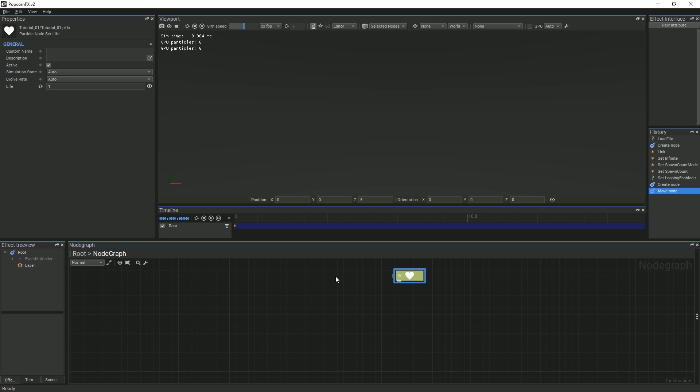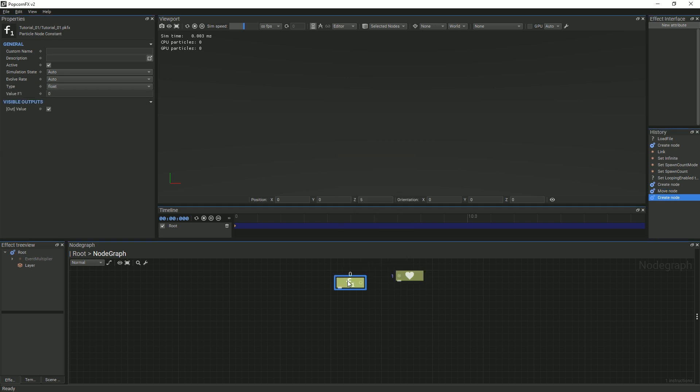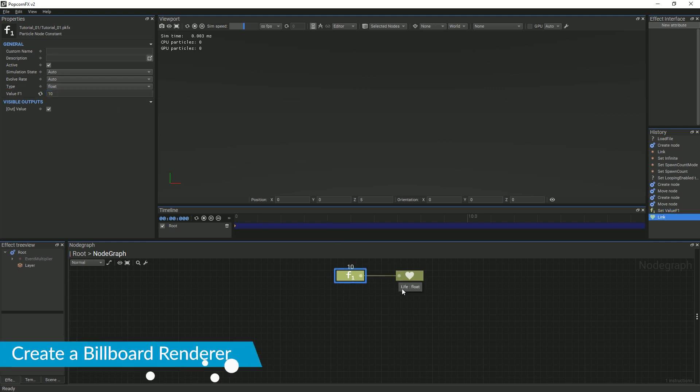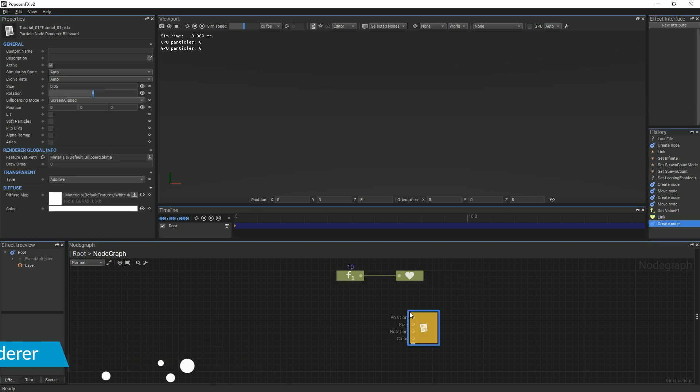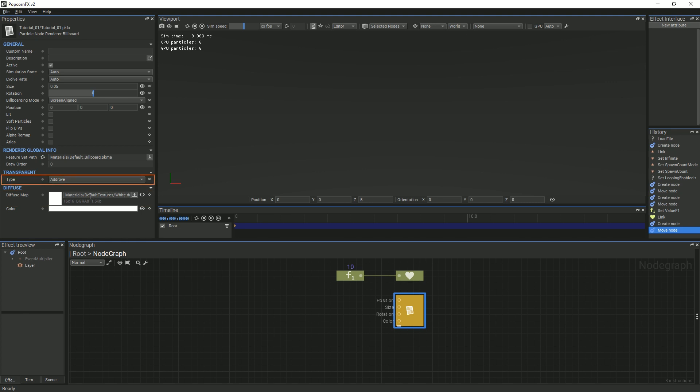We will first add a float that will represent the lifespan of each particle. Set the value to be 10 and link it to the life node. Next, we will create a billboard renderer. This is what renders the particles in our system. We need to change several properties in order for the particles to render correctly. The diffuse map we will be using is the default white texture. Leave the transparent type to additive.